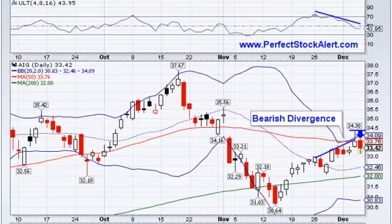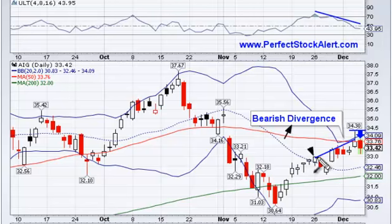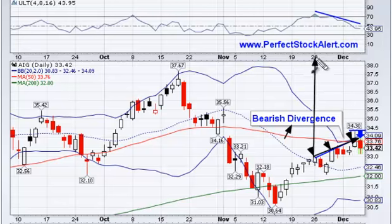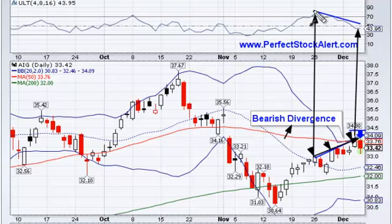You can see that we've formed a bearish divergence right there. From the close of this candlestick here — remember to use the closes, not the highs — and the close of this candlestick here, we're trending up. But the corresponding time period on the ultimate oscillator indicates that's fake, because you have this high point here and then momentum is actually decreasing over time. So this is not a sustainable move to the upside — it's actually an overshoot.